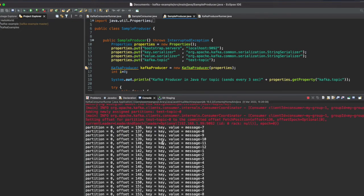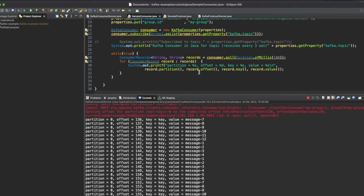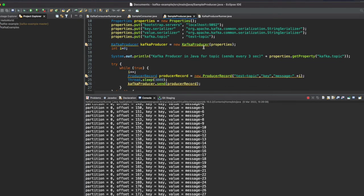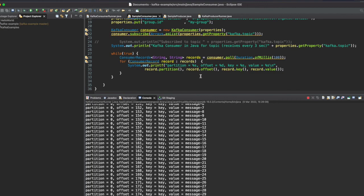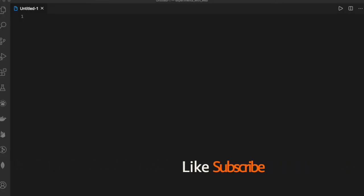We can see that after every three seconds we are receiving messages. We are printing the partition, offset, key, and value. The producer produces events every three seconds, sending to the test topic with a key and value, and here in the consumer we receive it as a ConsumerRecord and print the data from that record. That's it for this video — source code and article links are mentioned in the description below. Thanks for watching!